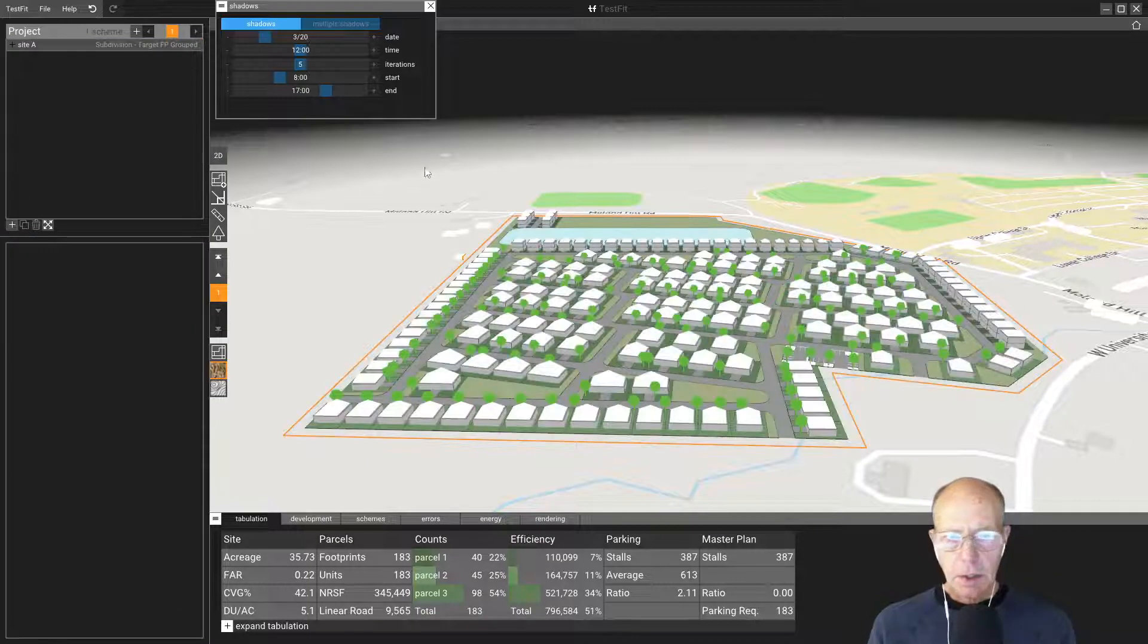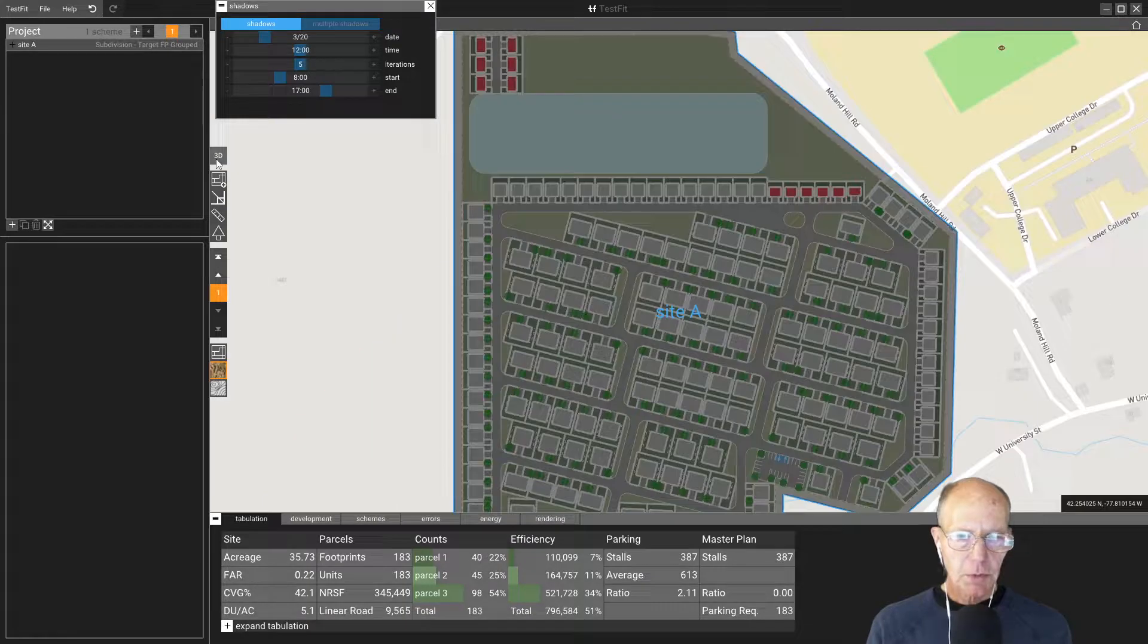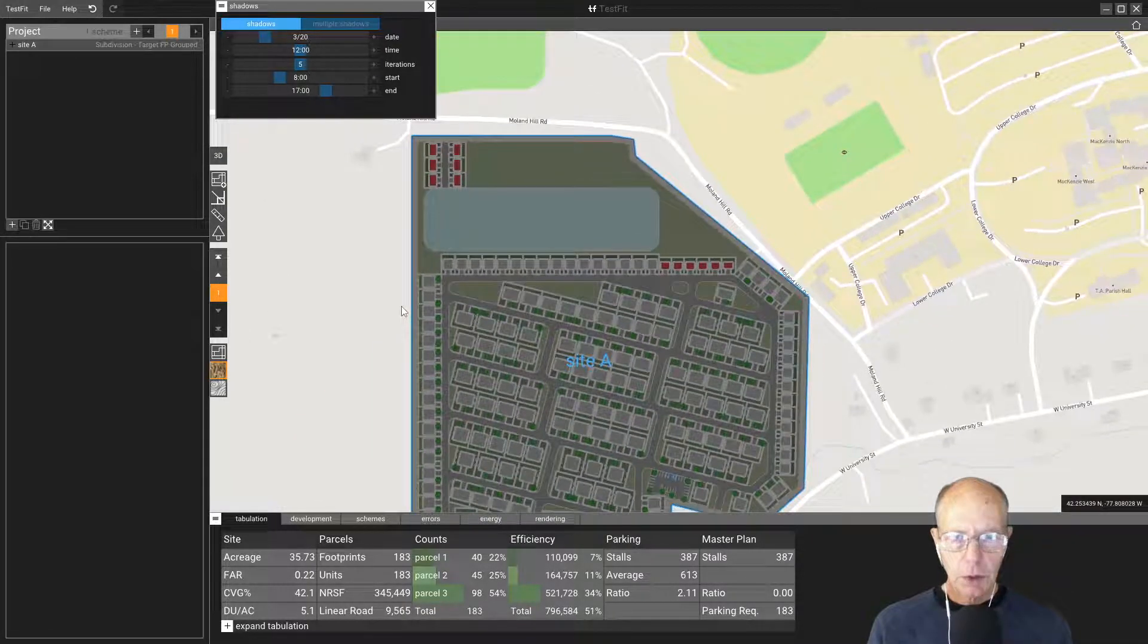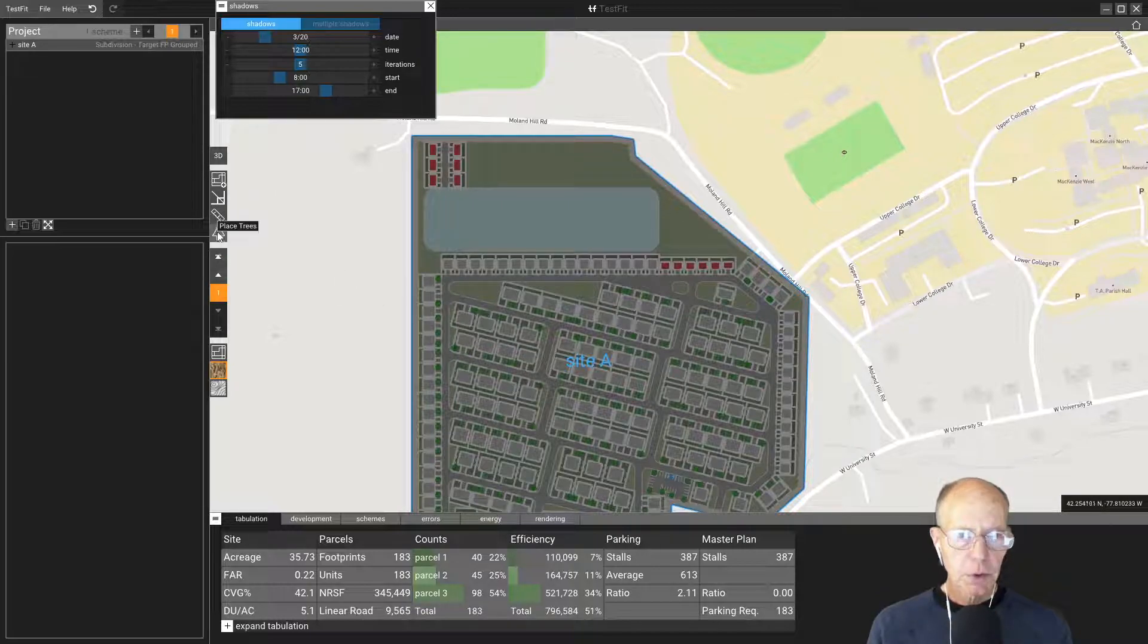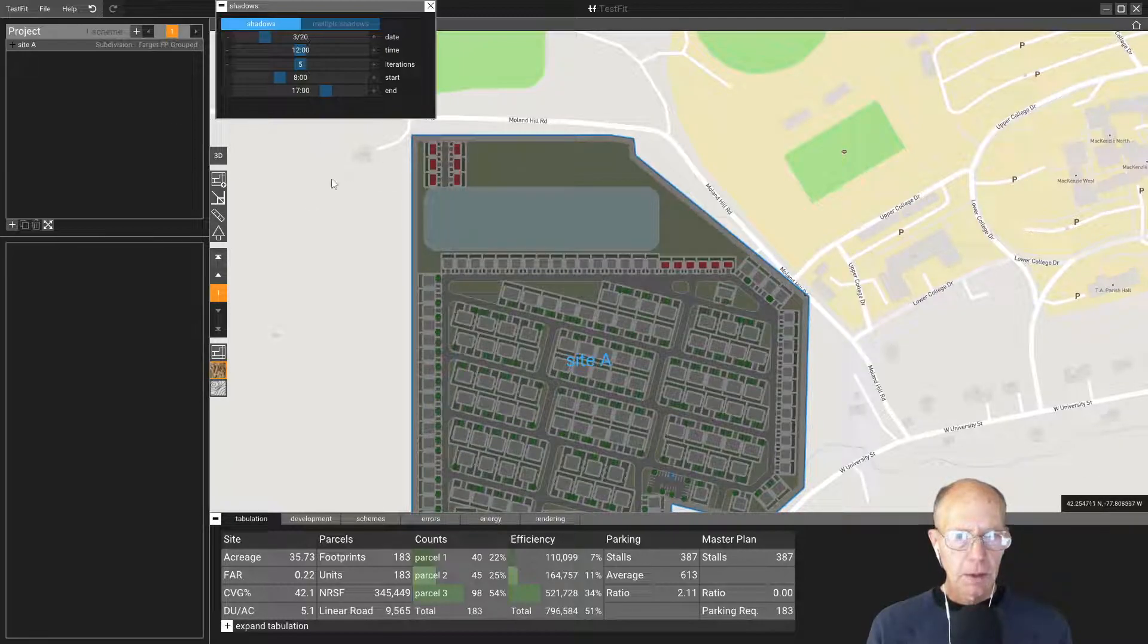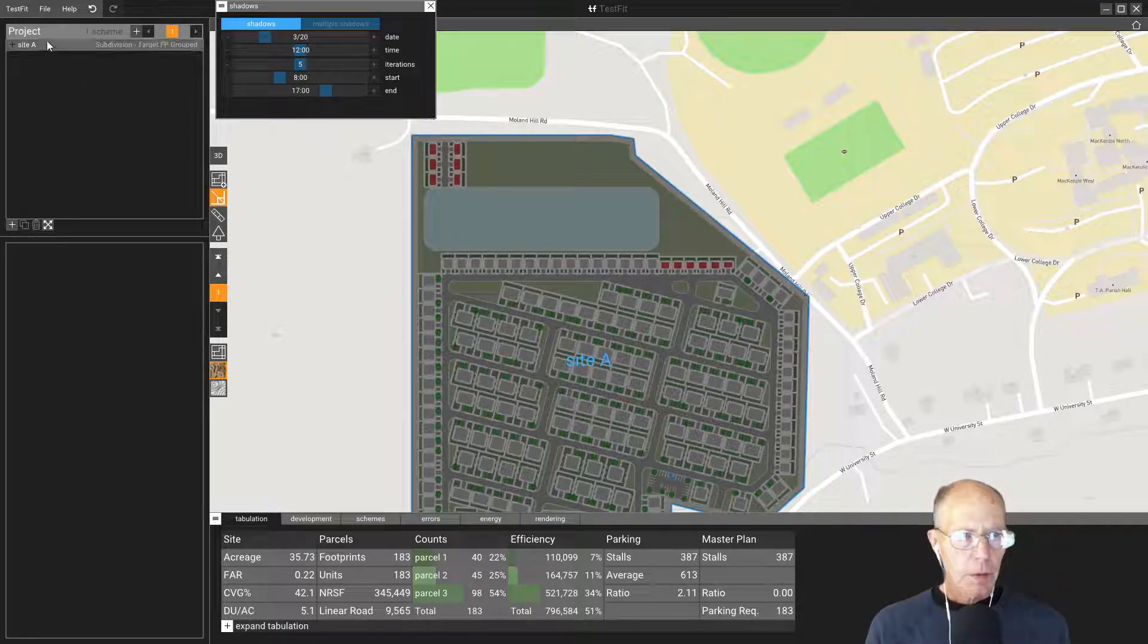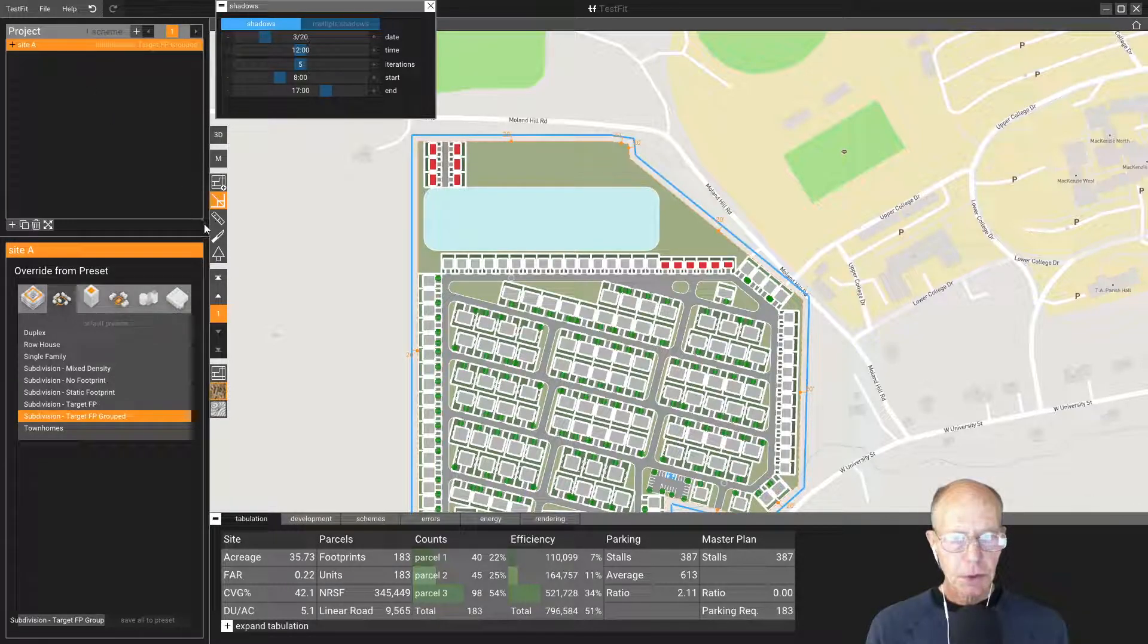The next thing about parceling is we own this total site, but let's say we don't want to use it all for the same kind of housing type or use. We have a tool here. Let me figure out how to get it activated. There it is. I have to select the site again.